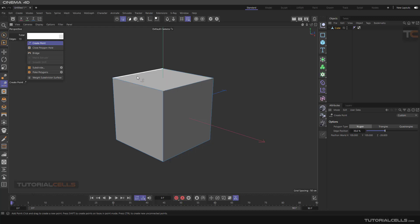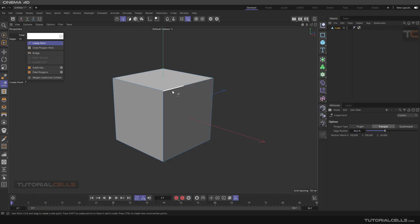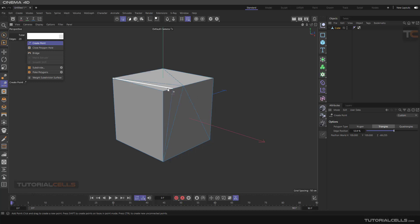But if you select one of these, quad or triangle, and create a point, as you can see, it's automatically connected the edges to that point because we are in triangle or quad mode. Quad is better.